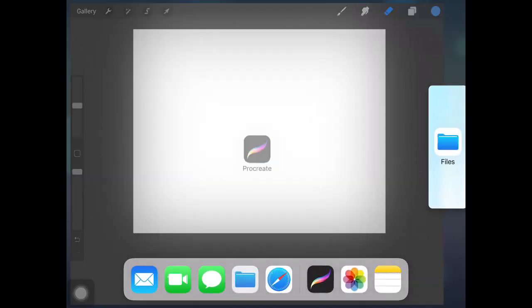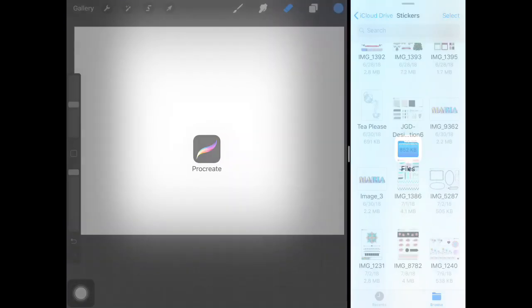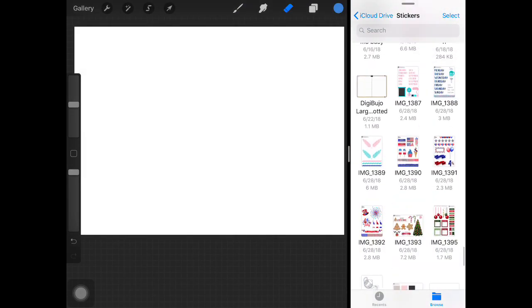Hi, this is Maria. We're going to start in Procreate and drag up the files that I have stored in my iCloud.